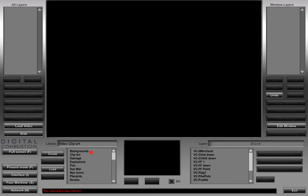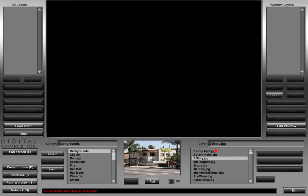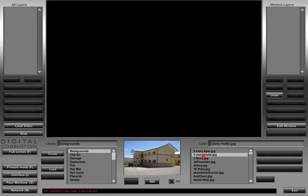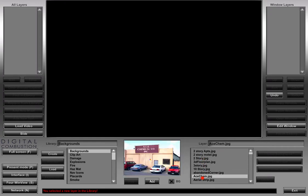If we go back to the top and click on the background library, you can see that once you click on it, it shows you the content over here on the right of what's in that library. The very first picture is a two-story apartment building, and you can see it here in this middle box, which is the viewer. It shows you what you're looking at when you're clicking on these different layers that come with FireStudio.